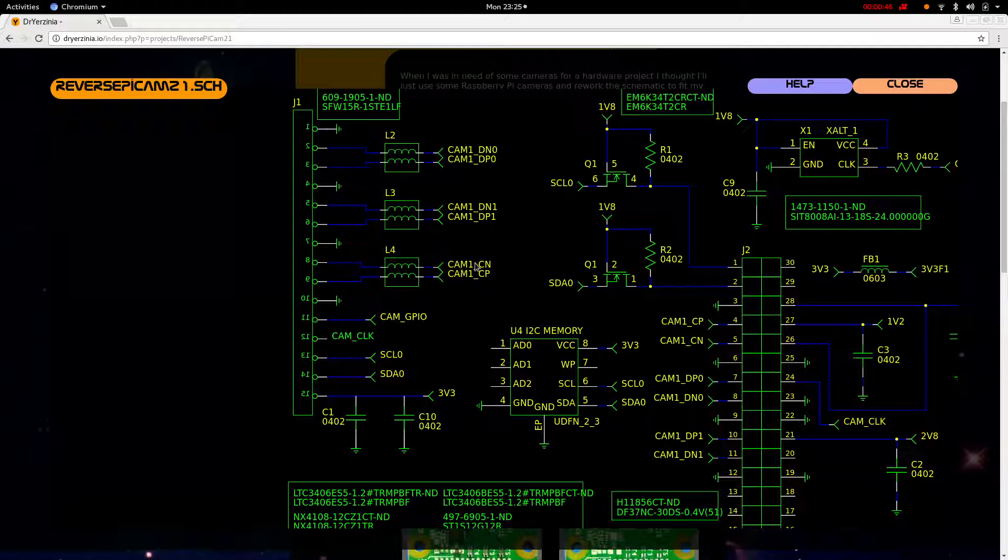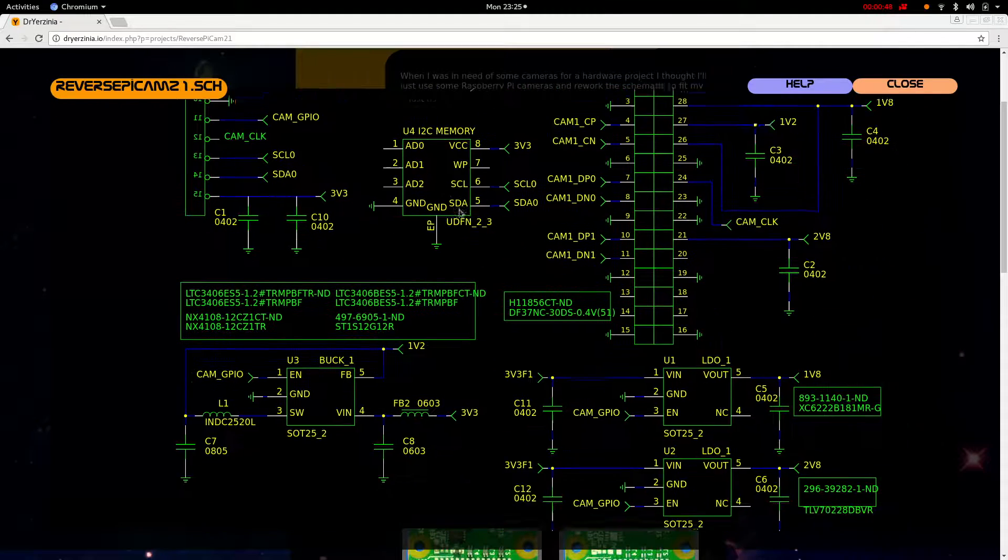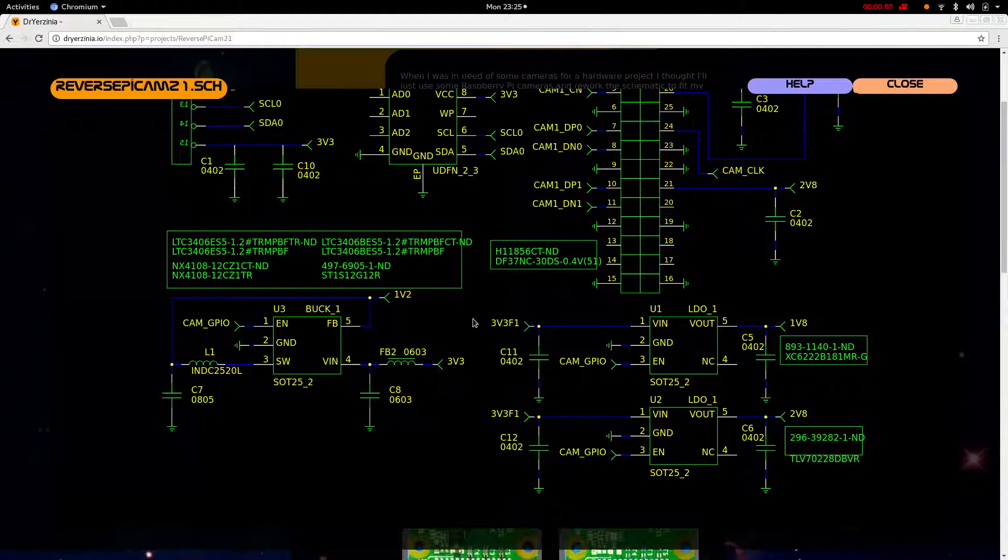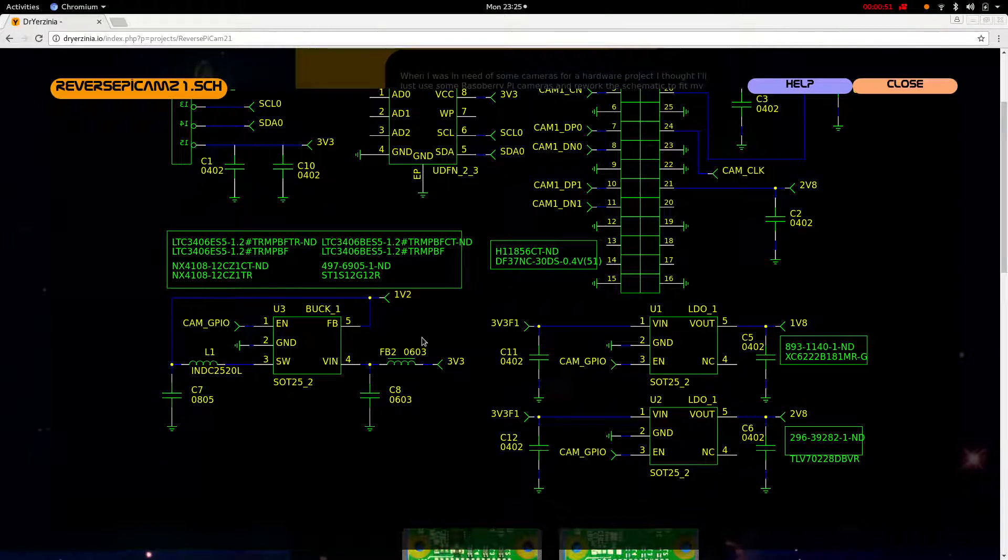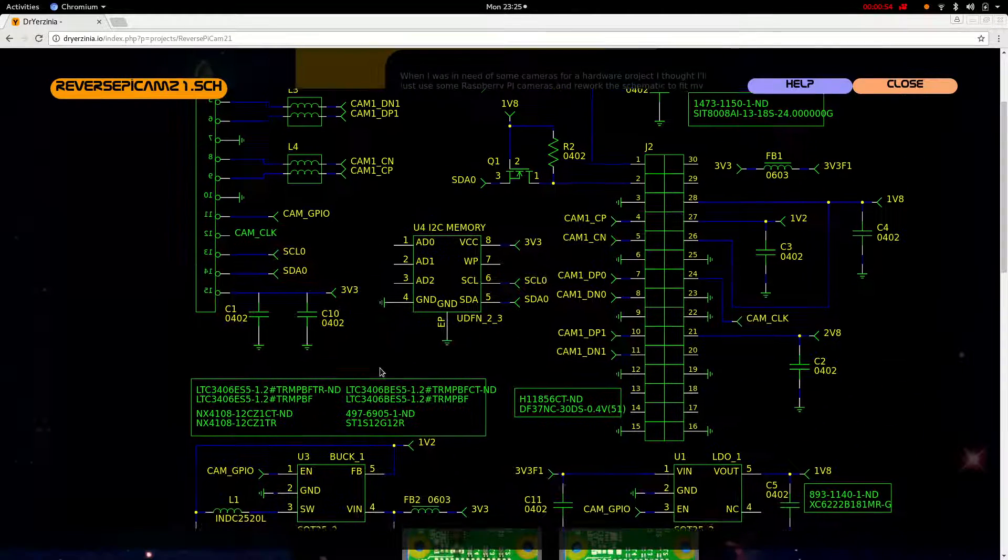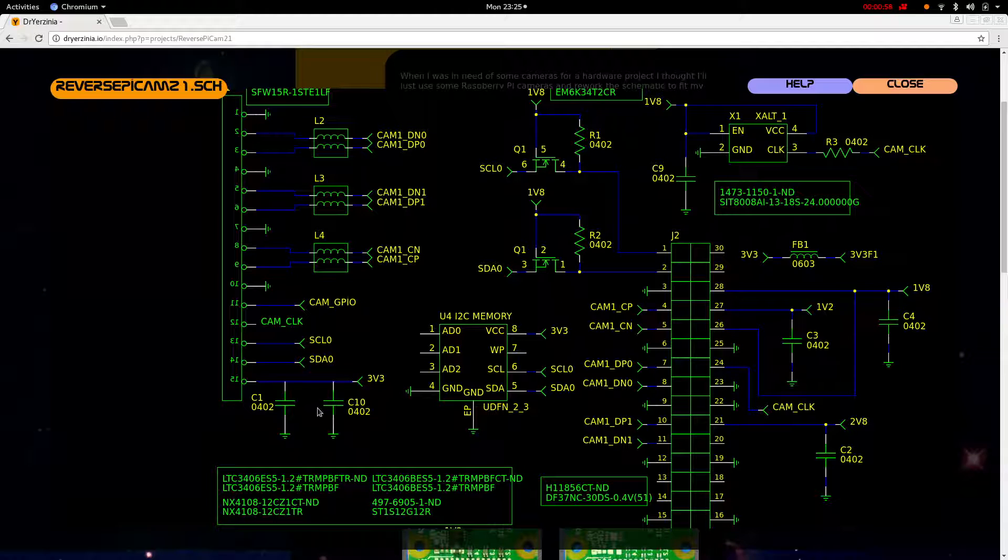We have the CAM GPIO, which is used to control the power. It's tied to the enables of the LDOs and the buck regulator. And we have a 3.3-volt I2C bus coming in.